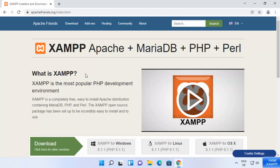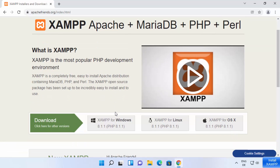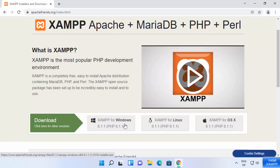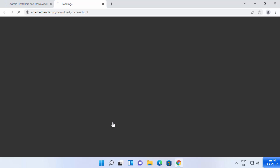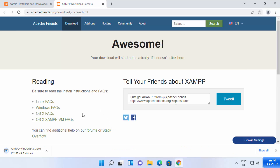Once you are on the XAMPP website, you will be able to see the download buttons for XAMPP for Windows, Linux, and Mac OS. We are interested in the Windows version, so just click on the XAMPP for Windows option, which is going to start the download of the XAMPP Windows .exe file. Just wait for the download to complete.